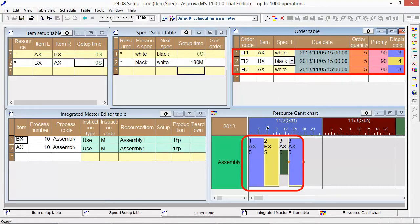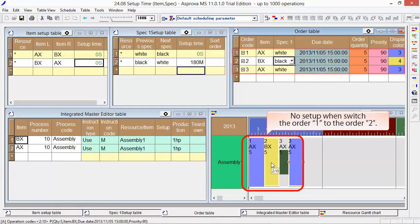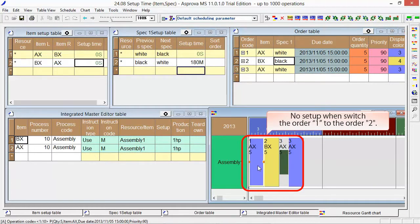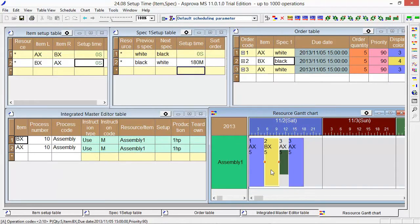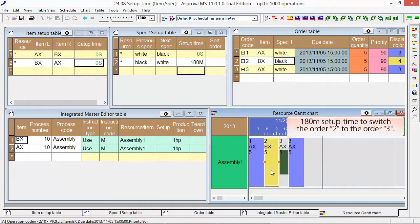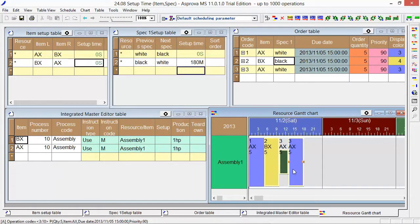It means that there is no setup time from order 1 to order 2, and it takes a 180-minute setup time from order 2 to order 3.